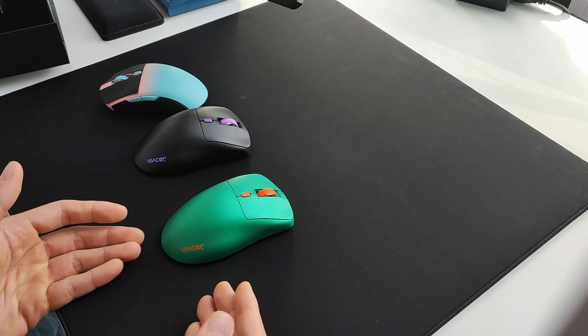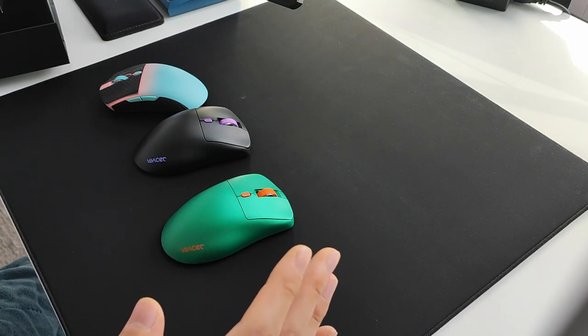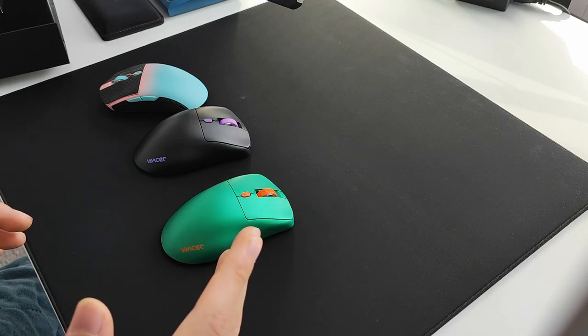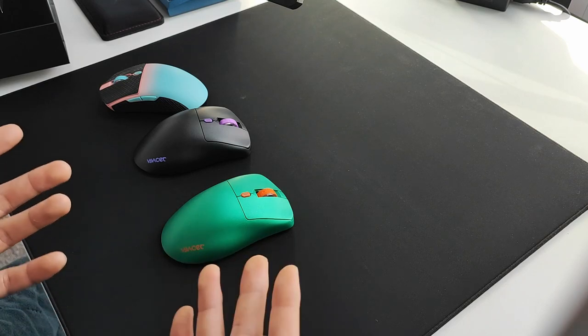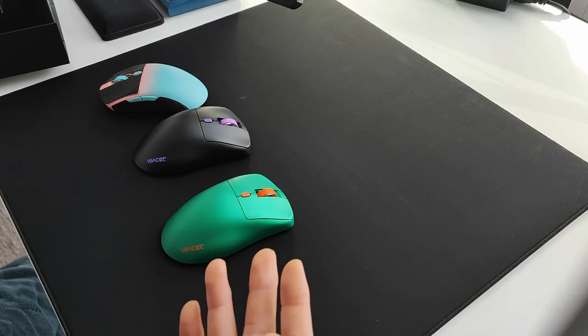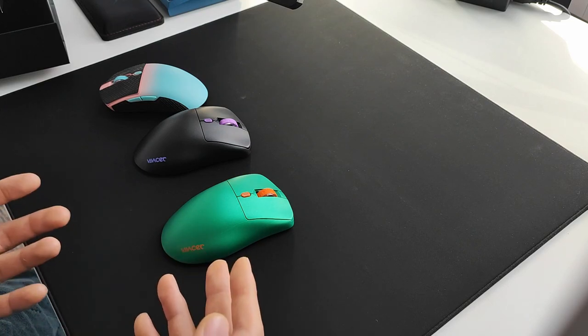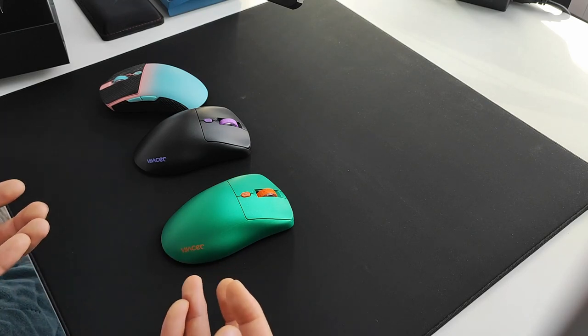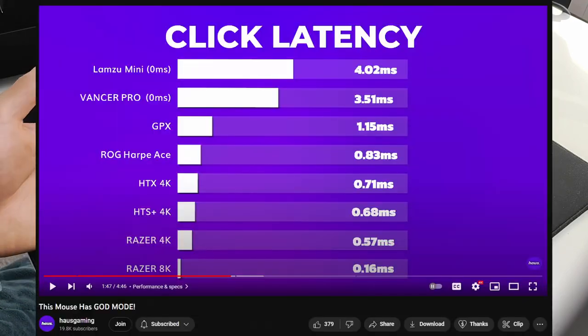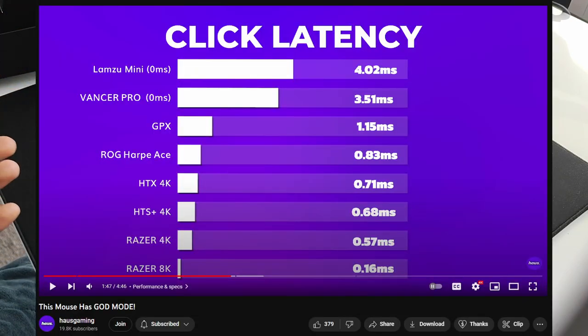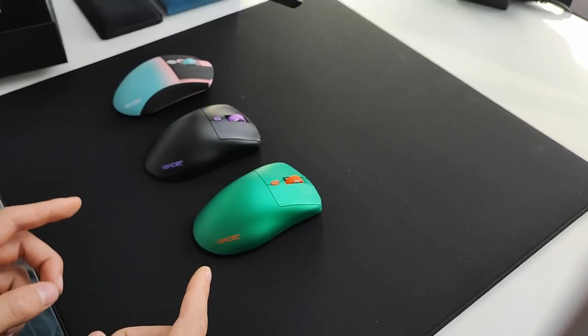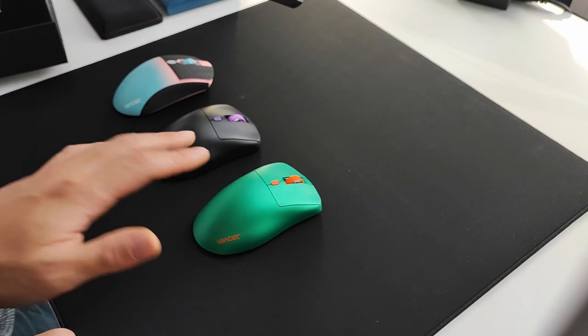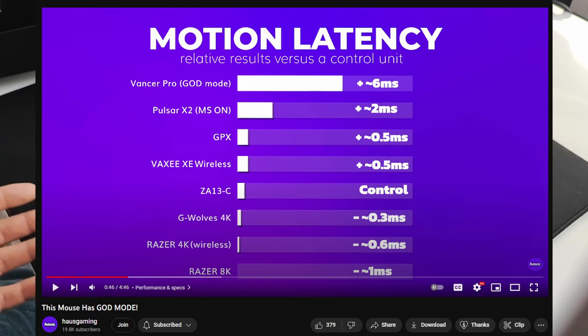For us average consumers, none of this matters - all we need to know is if it plays better or not. I can only speak from subjective opinions. I went to watch some other reviewers as well. In summary, the god mode firmware does essentially nothing. If anything, these Vancer mice have some of the highest latencies on the market, and latency you want as low as possible.